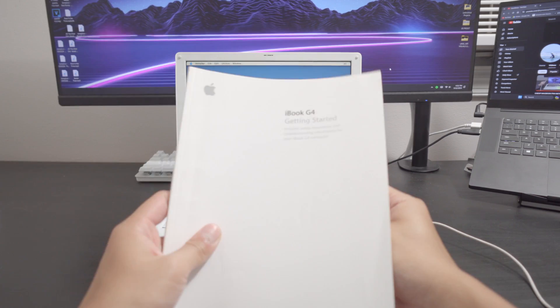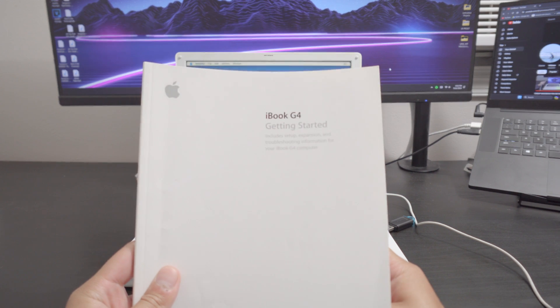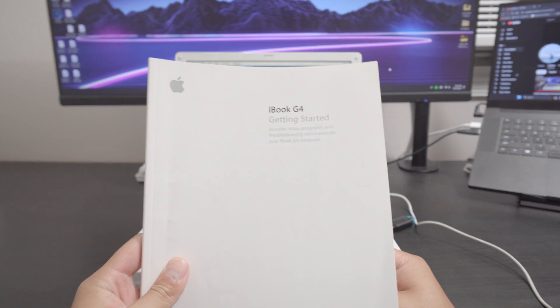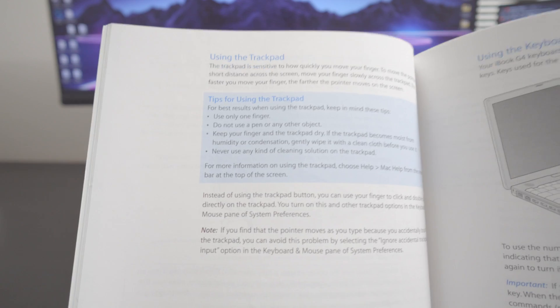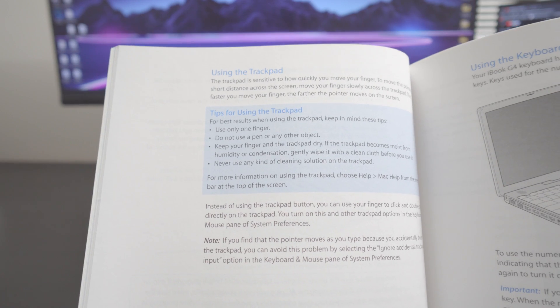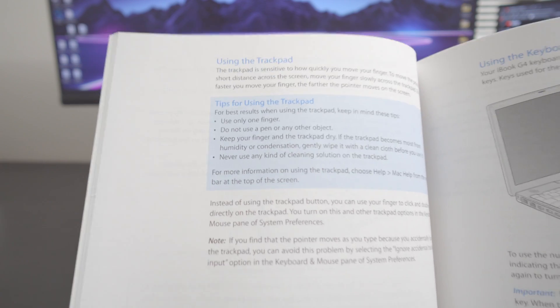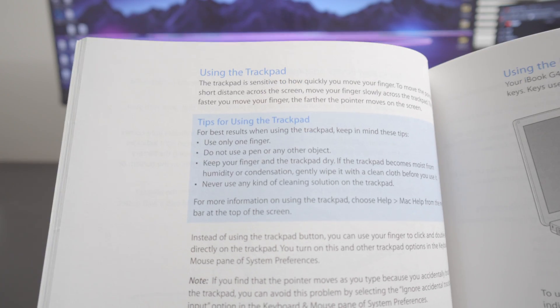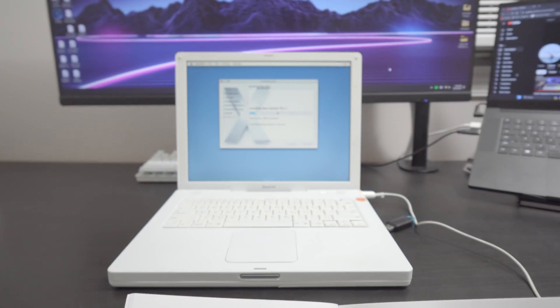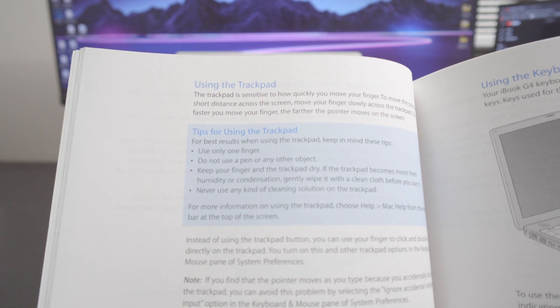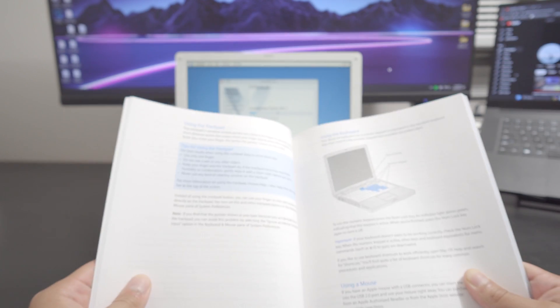Because the whole time I was thinking this installation right here it's such installation I thought it was complete but nope it hasn't even started preparing for the installation fantastic. Speaking of getting started with my brand new iBook G4 right here for best results when using a trackpad keep in mind these tips use only one finger can you believe that back in the day you're only allowed to use one finger on the trackpad at a time.